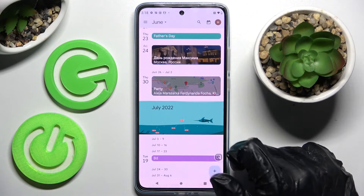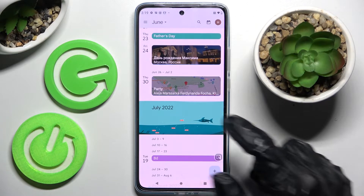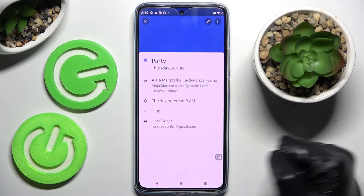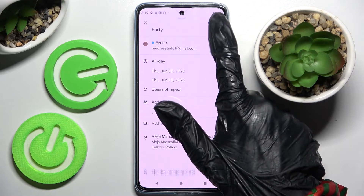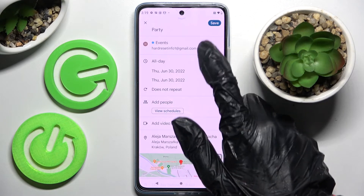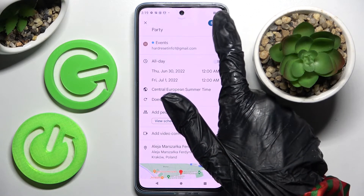As you can see, my event was successfully added. If you want to edit it, you can always do that by selecting it and then clicking on the edit icon at the top right corner. Make your changes and choose 'Save' at the top right once again.